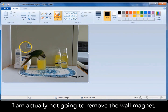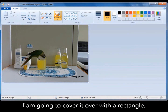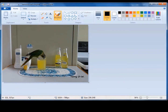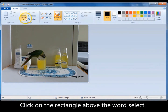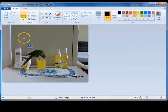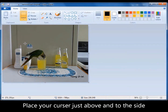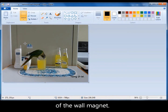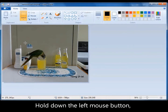This is the wall magnet that we're going to remove. We're actually not removing it, we're going to cover it over. And to do that, we go up and click on this rectangle above the word select. Bring your cursor down and put it in the photo just above the wall magnet. Hold down the left mouse key and drag out a rectangle.